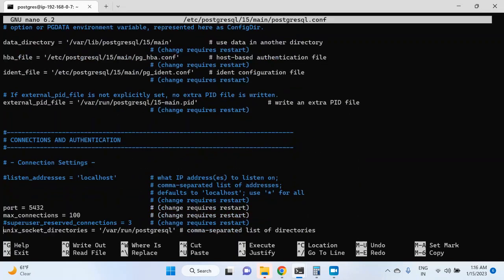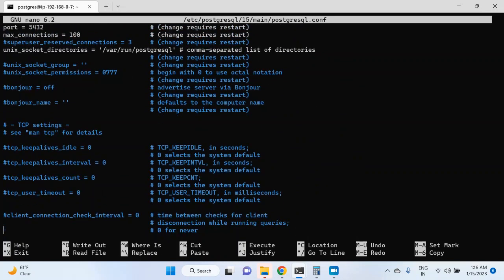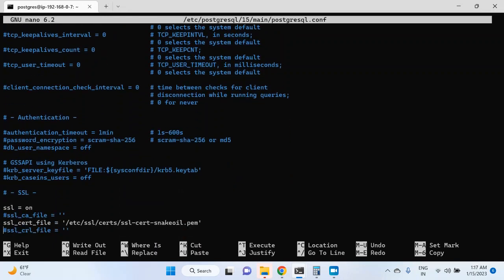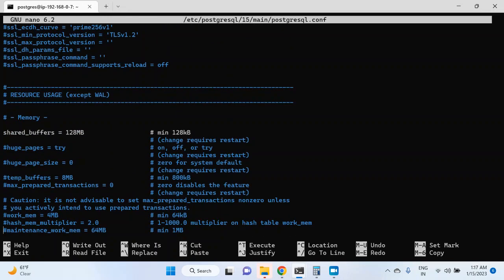There are many parameters which will not require a postgres restart. For example, the parameter related to TCP — tcp_keepalive_idle — and you don't see 'change requires restart' here. So it means that if you change these values, you will not have to restart the postgres instance. Similarly, if I go to memory, under memory you can see shared_buffers and the current value is 128 MB, but you do see 'change requires restart' here, so if you change this value, you will have to restart postgres.